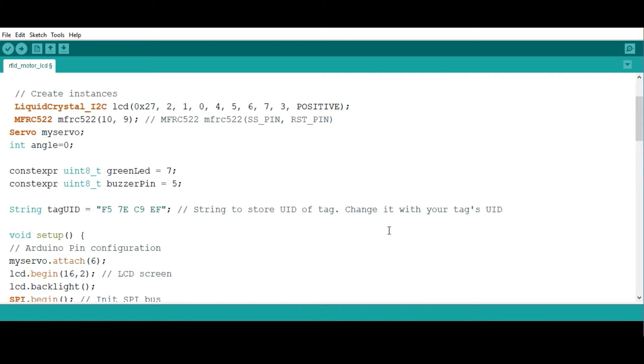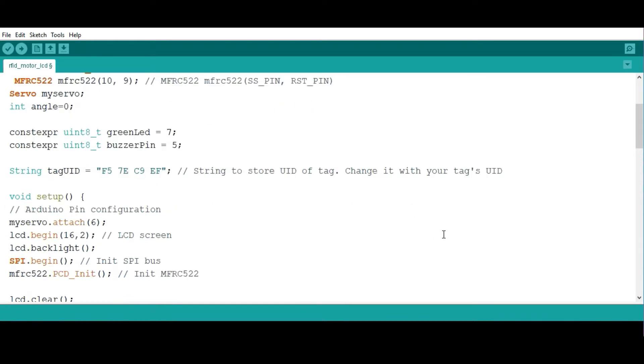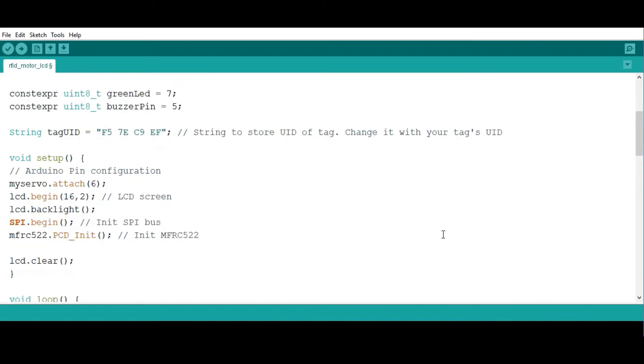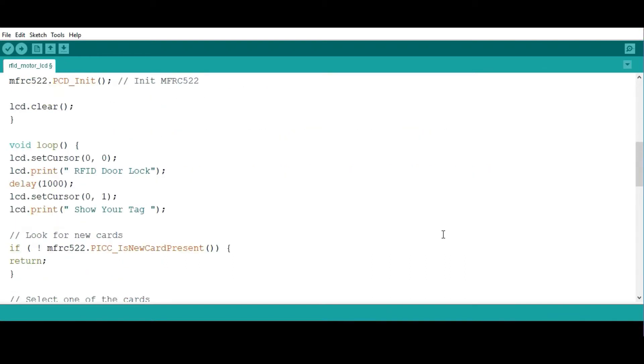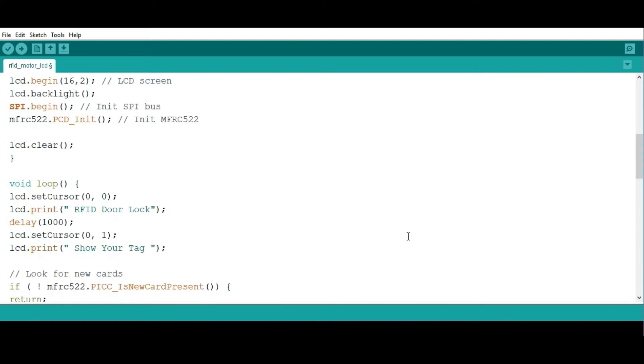The other parts are all the same. If you know how to use the servo motor and the LCD display, then the other part of the code is not very hard to follow. You can simply check the description below and find the link to the code.